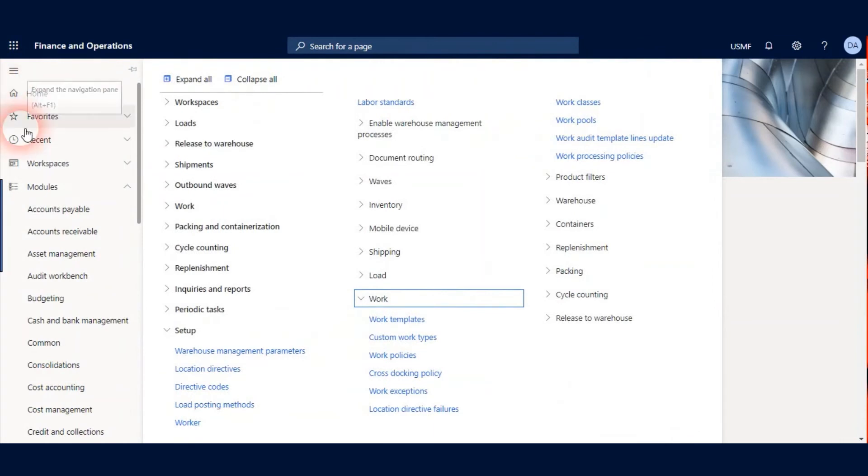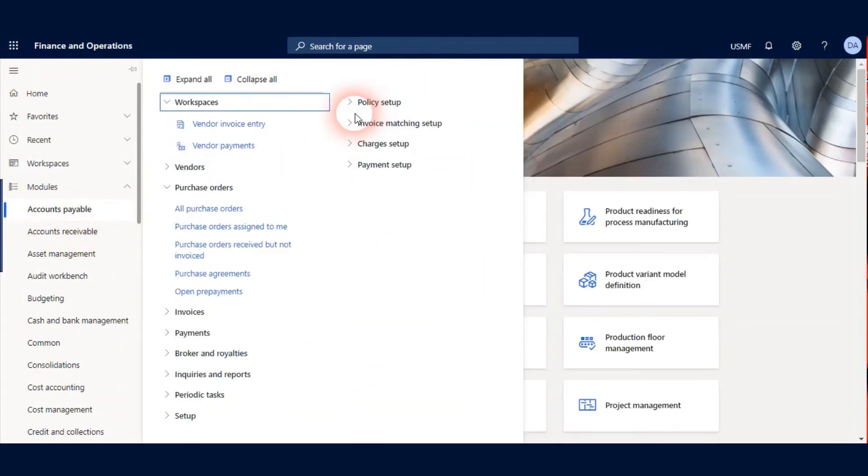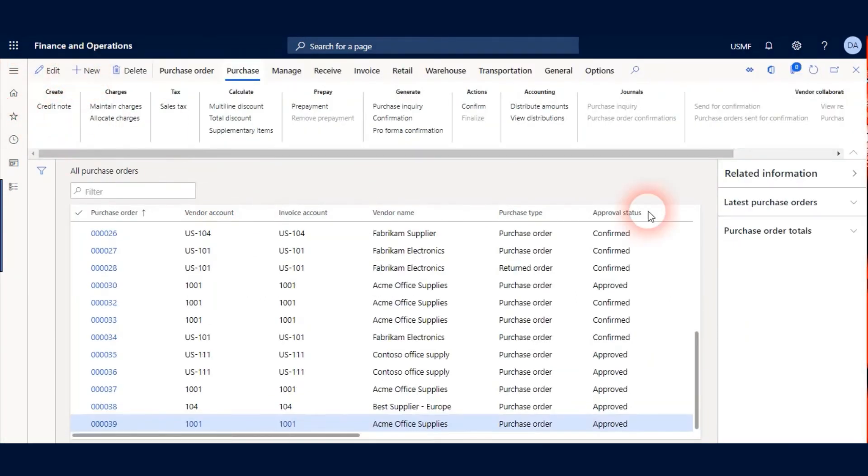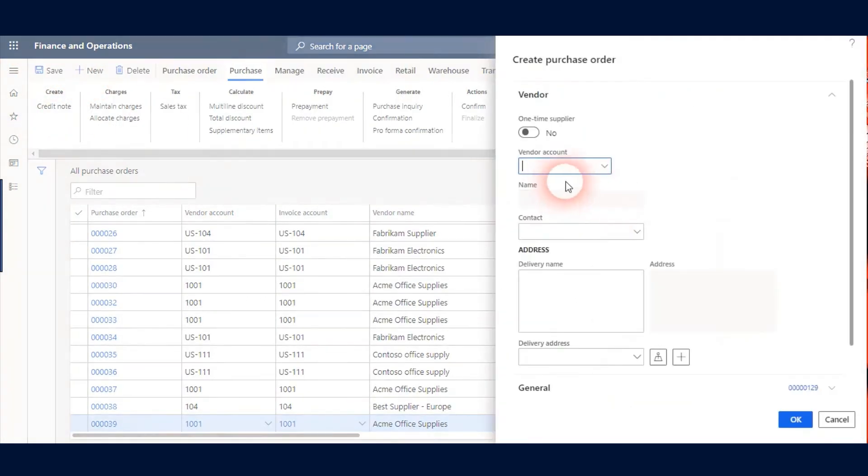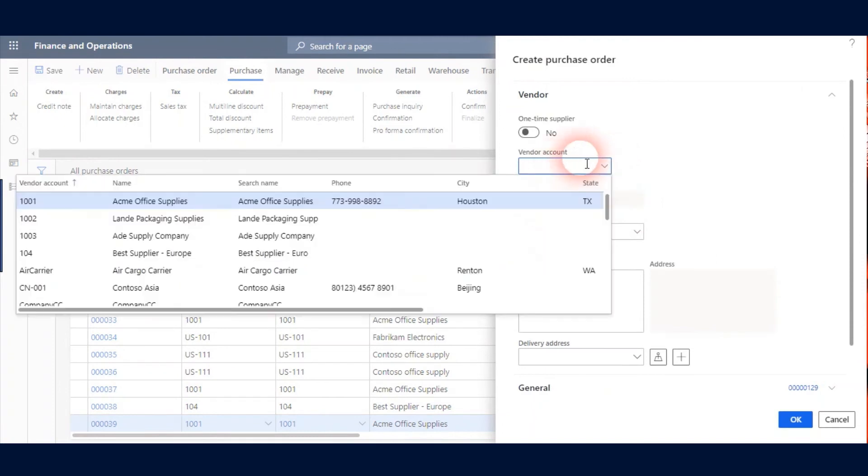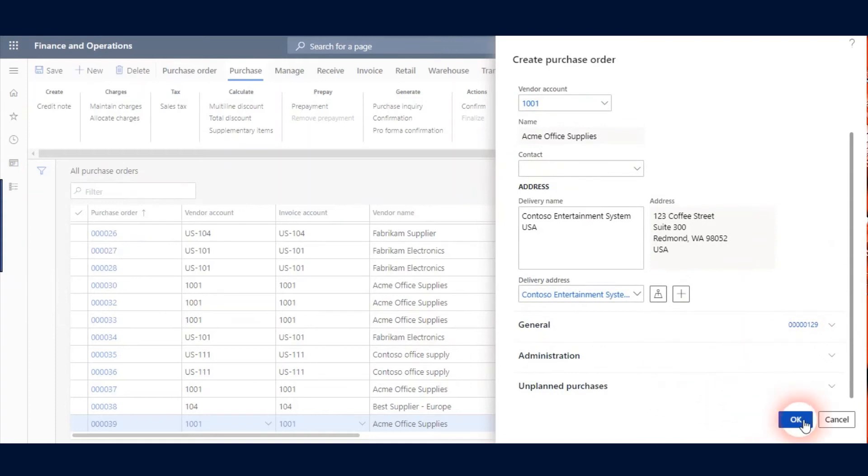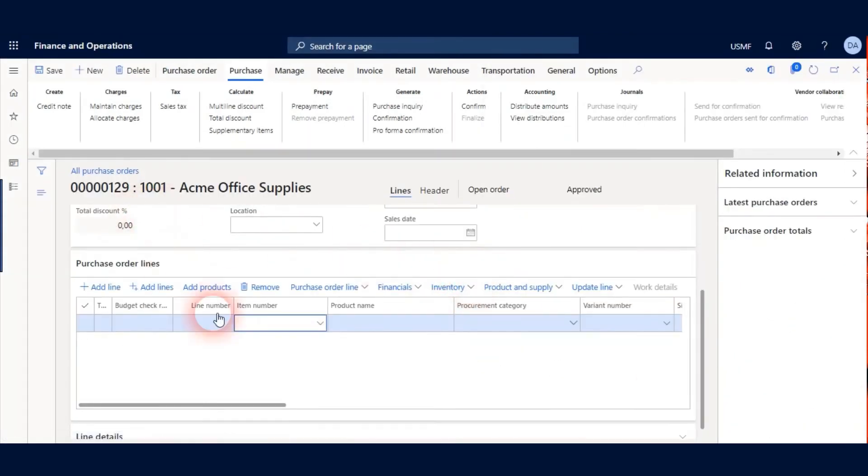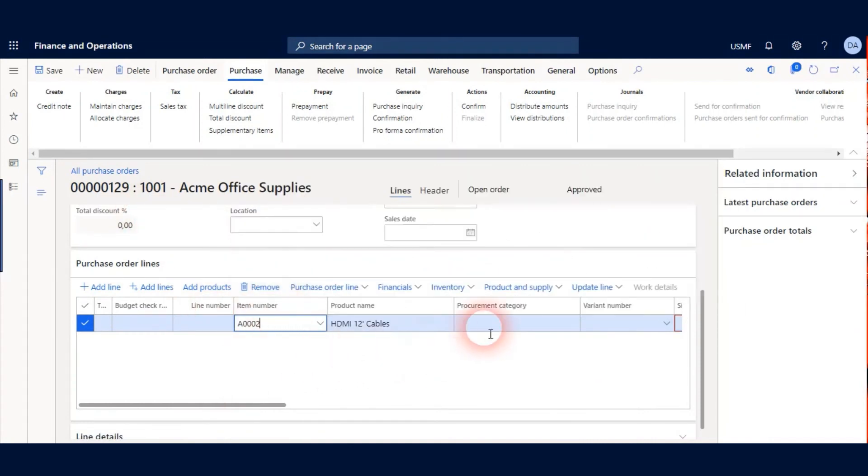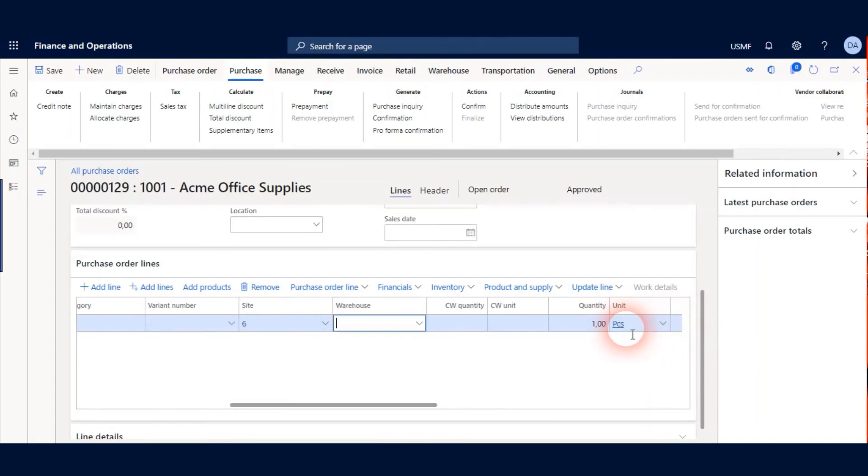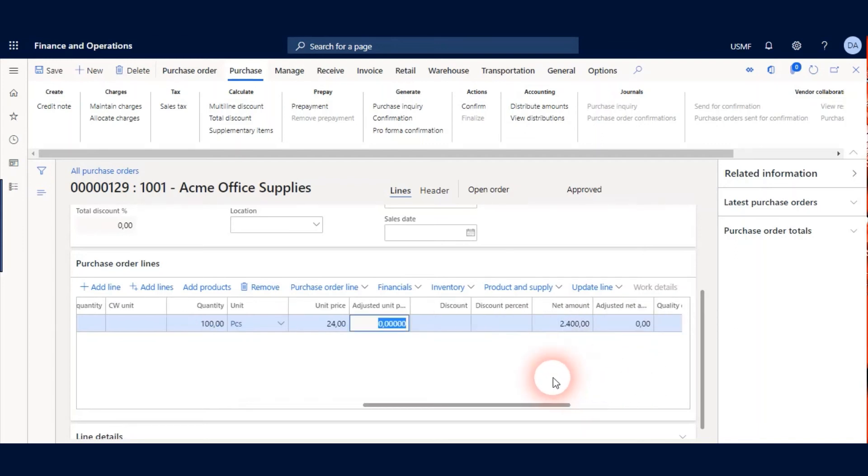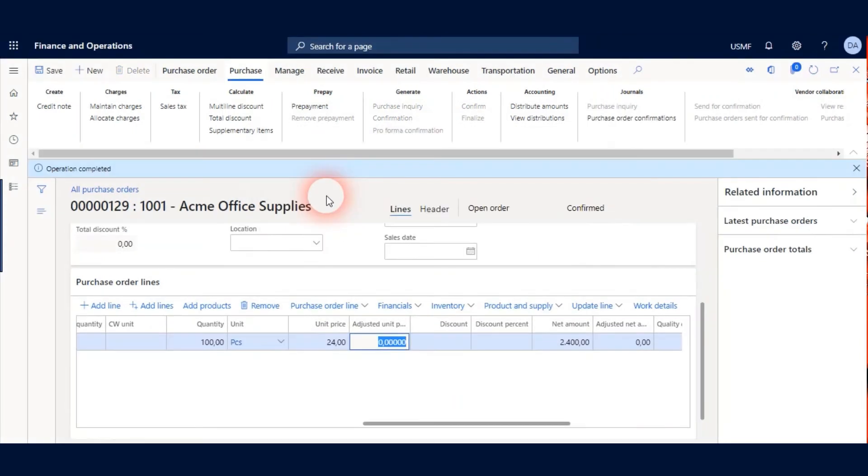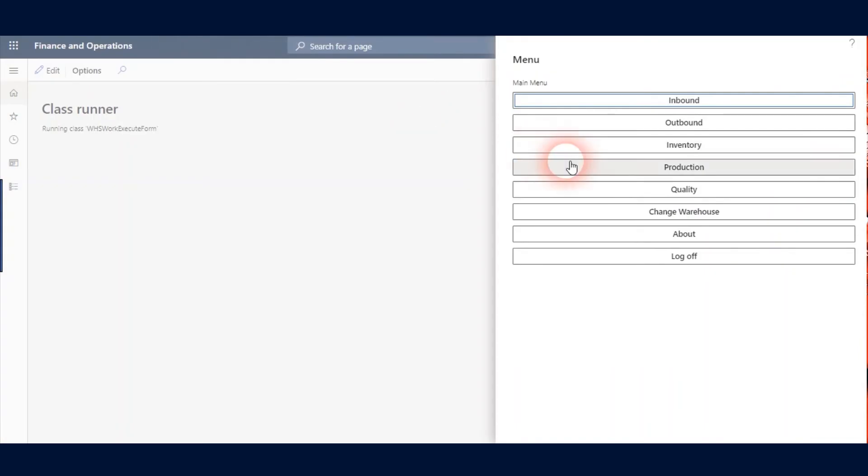And let's create a New Purchase Order for our Scenario. I go to All Purchase Orders Form and I create New. I choose my Vendor which I process Quality Management for and I create OK. I choose my Item Number A0002 and my Site will be 6, my Warehouse will be 61 and my Quantity will be 100 pieces. Click Save and I confirm my Purchase Order.